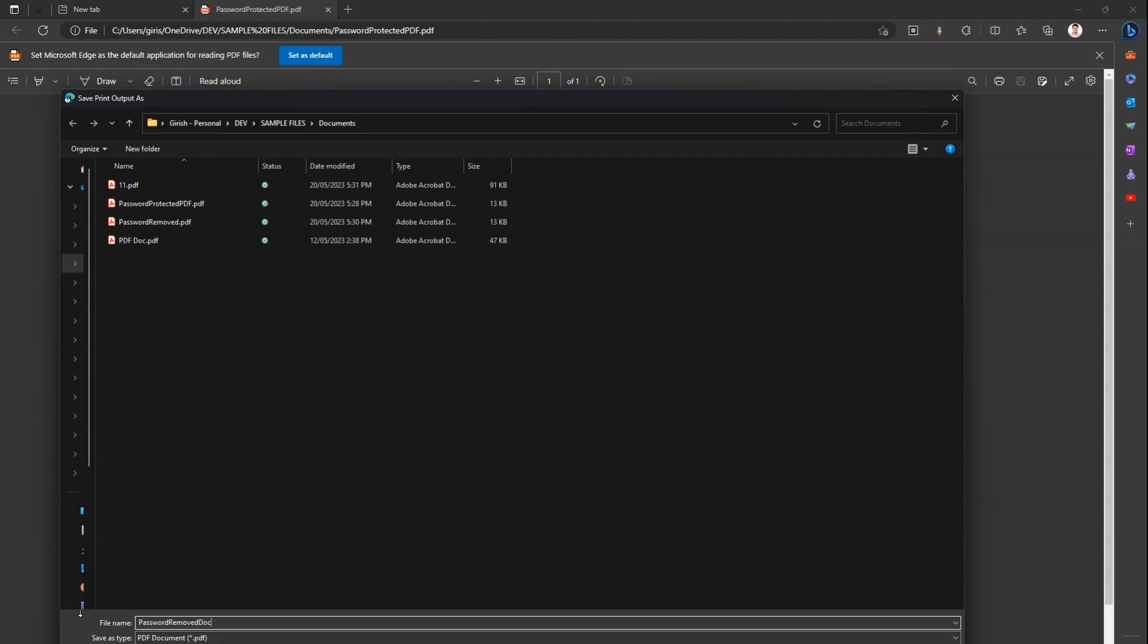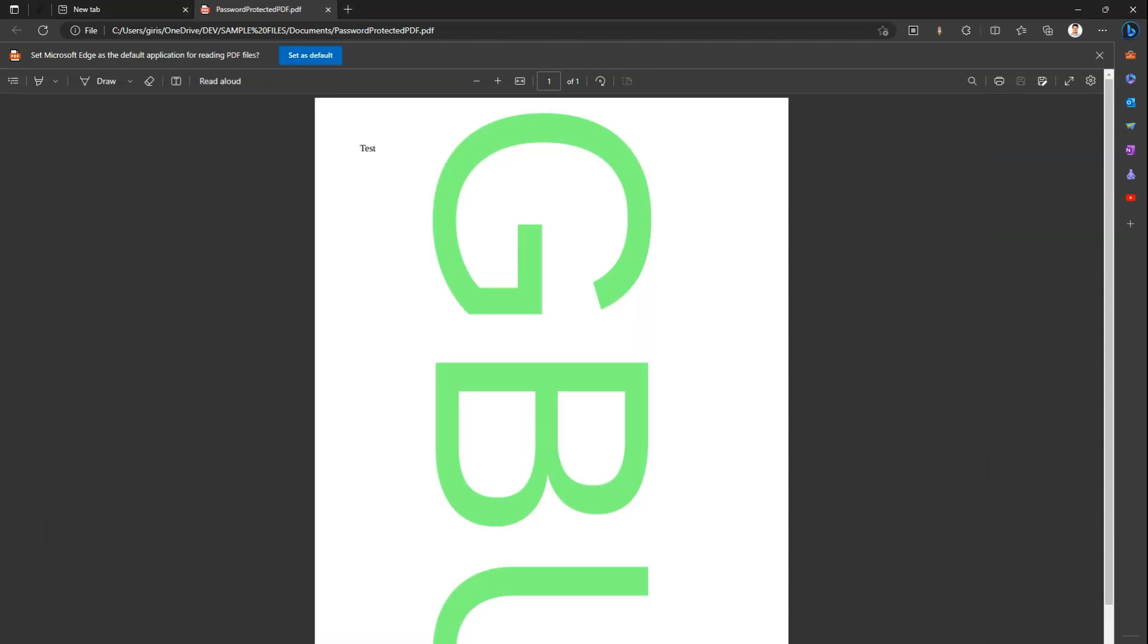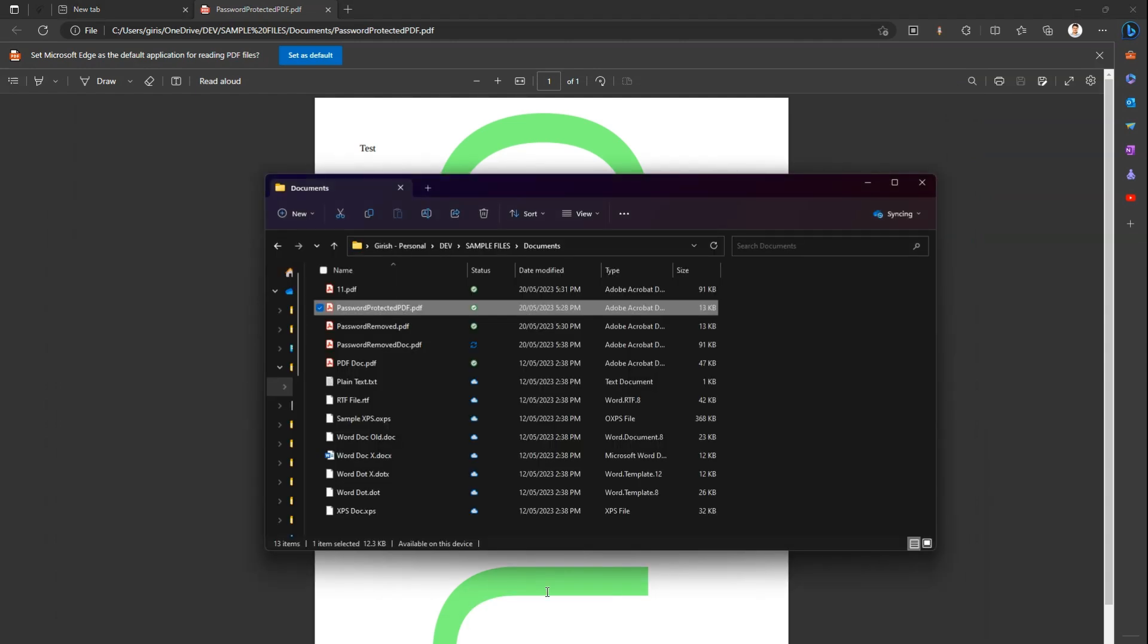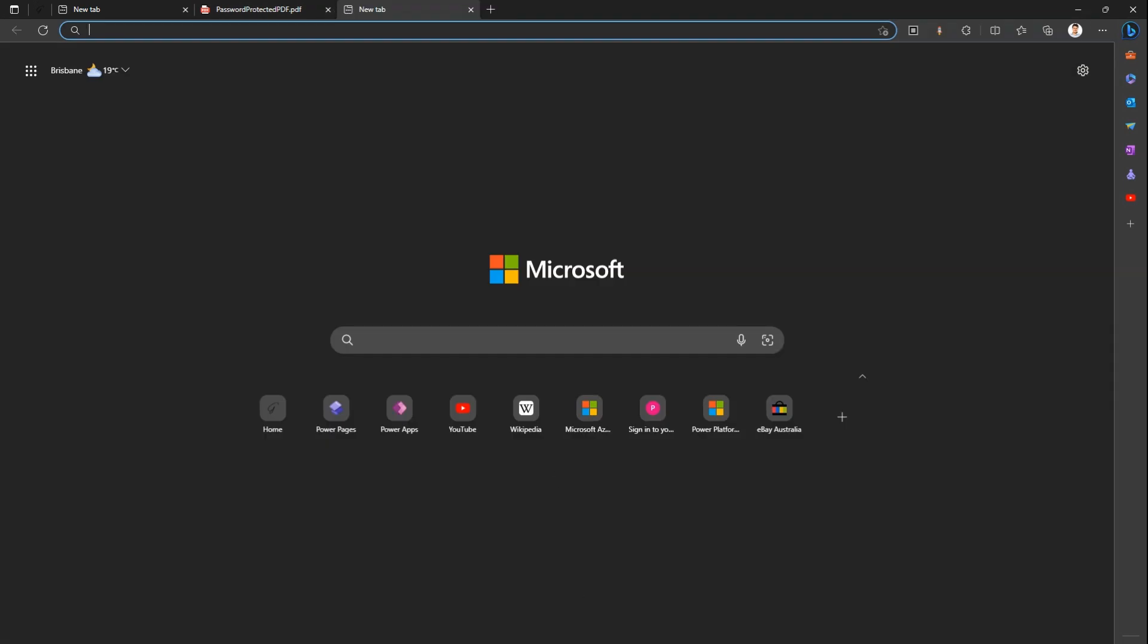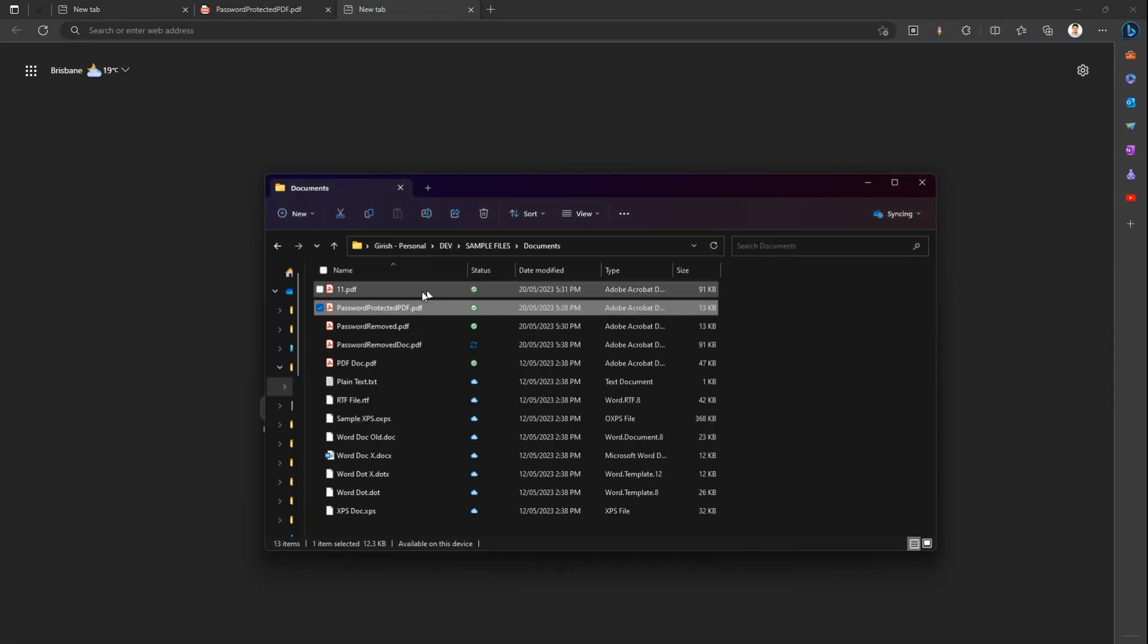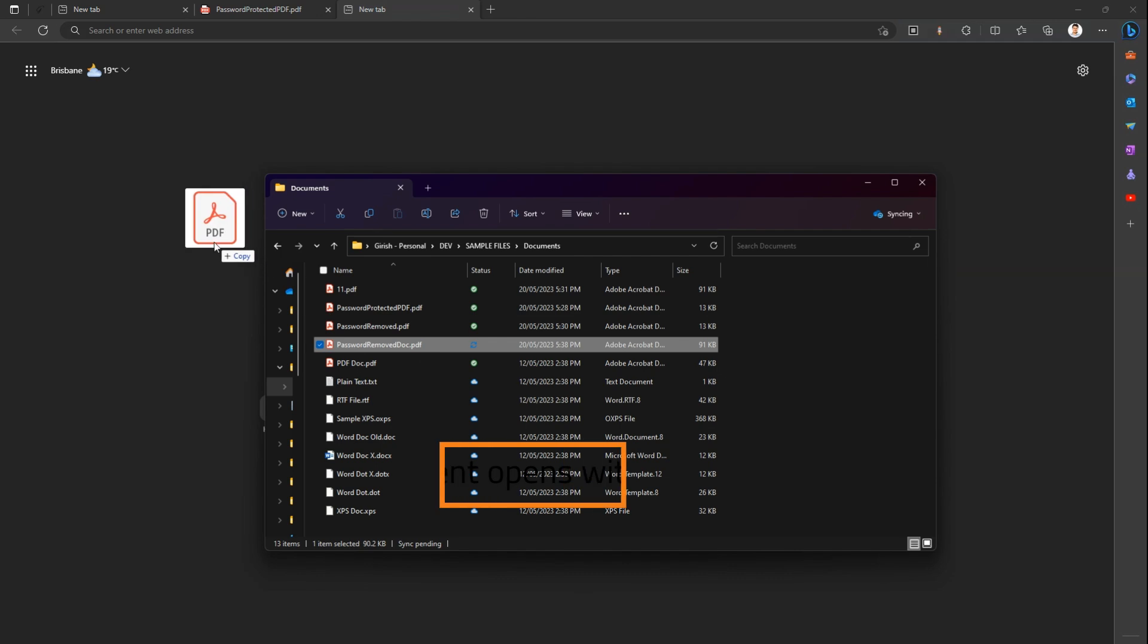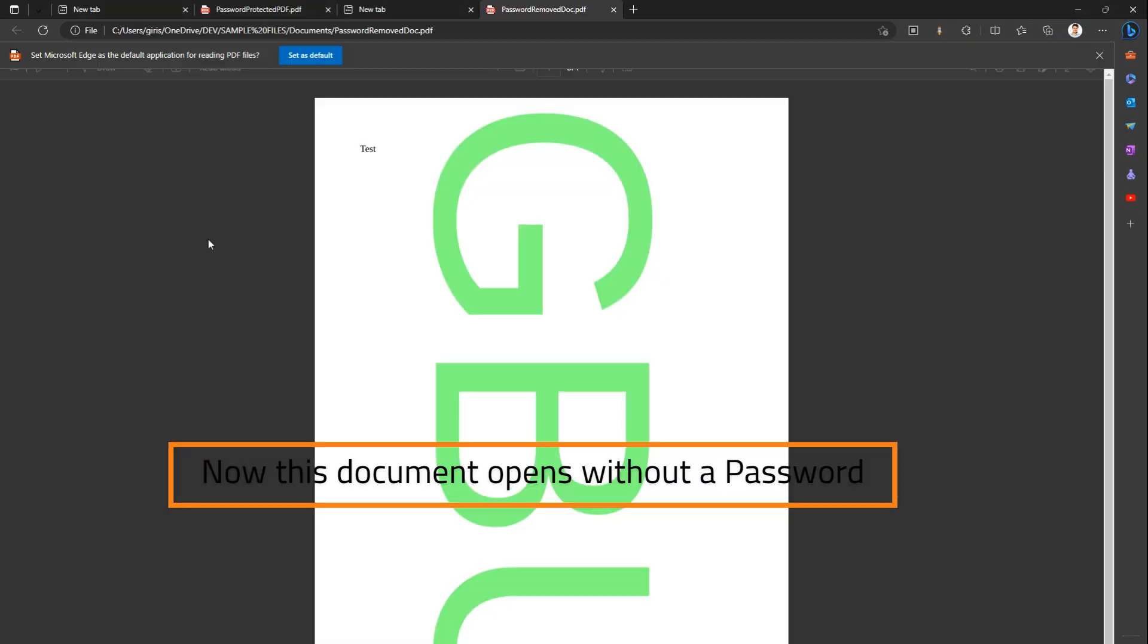Now again I go into my Explorer window. If I click on new tab and if I click on this document, password removed doc, I just open this document. Now the password is removed from this document.